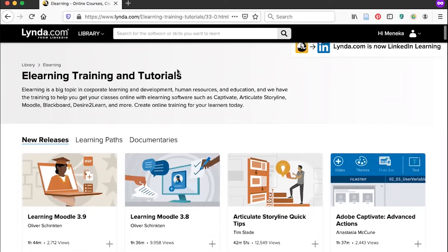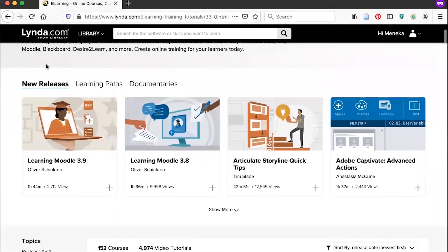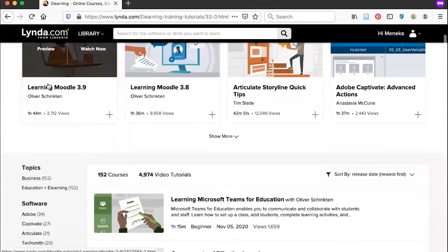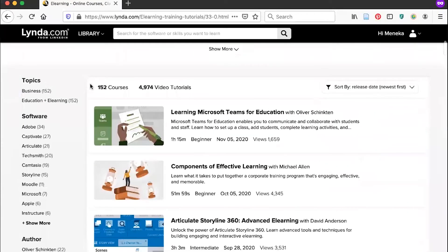Scroll down to look at your options. At the top, we'll see new releases. And as we scroll down, we'll see that there are 152 courses and 4,974 video tutorials available in this area.